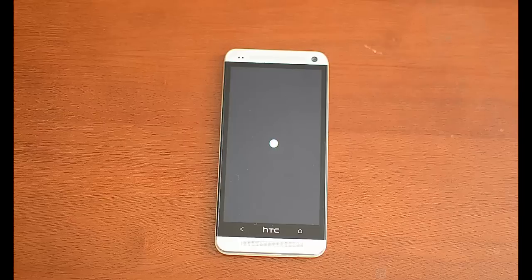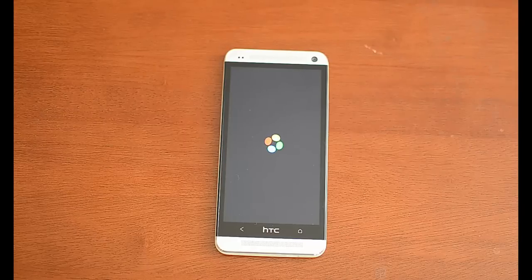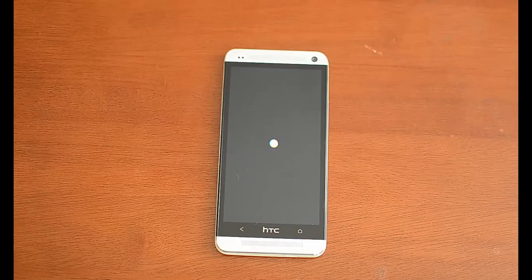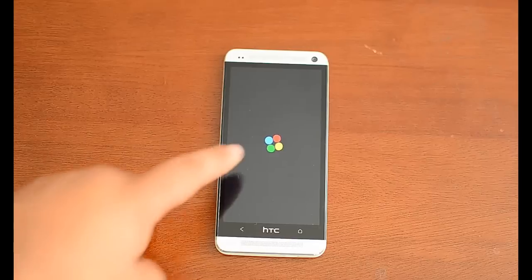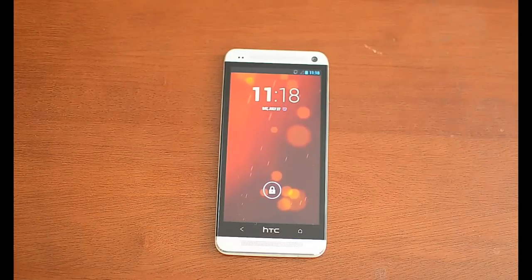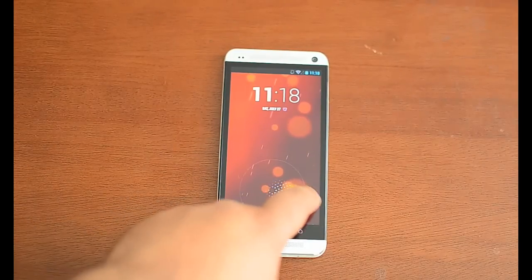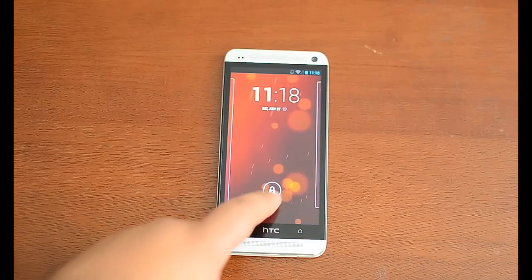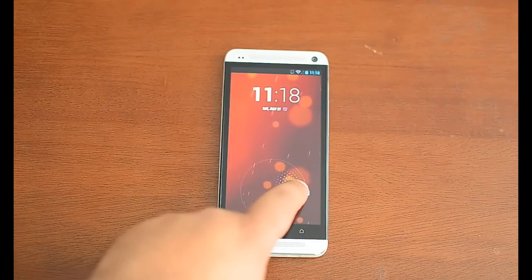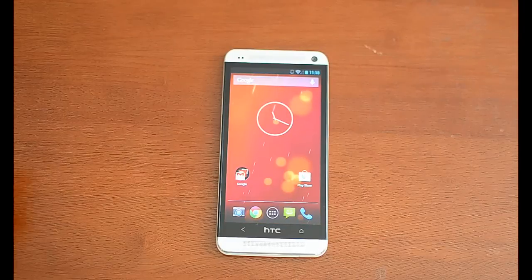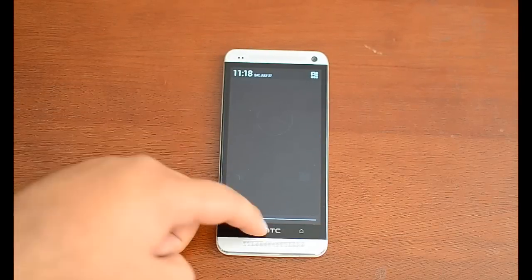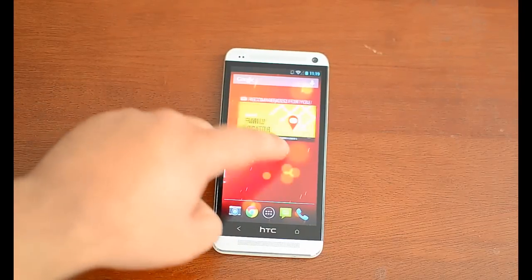And then this is the boot animation, which isn't new because we've seen it before in the ROM that we installed to try to emulate a Google Play Edition HTC One. And as you can see, most of it is the same.